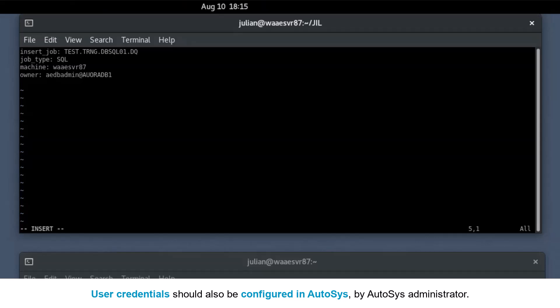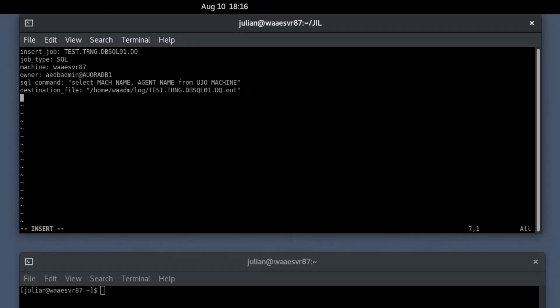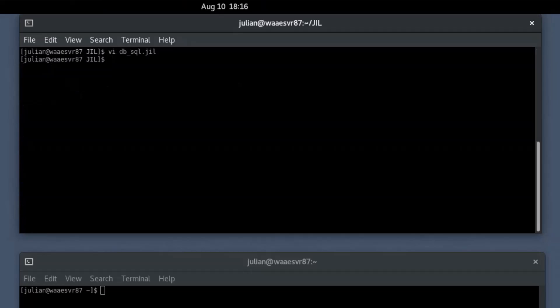The user's credentials should also be configured in Autosys by your Autosys administrator — if not, the job fails on execution. Define the SQL query, and provide a destination file with a complete file path to store the SQL query results. Define the connect string to specify the database resource location. Now save the text file. Once you have defined a job in a text file, you must create the job on the scheduler. To do so, in the JIL interface, provide the job definition file name as an input and press Enter to create the job. The JIL command returns the exit code 0 if the job creation is successful.